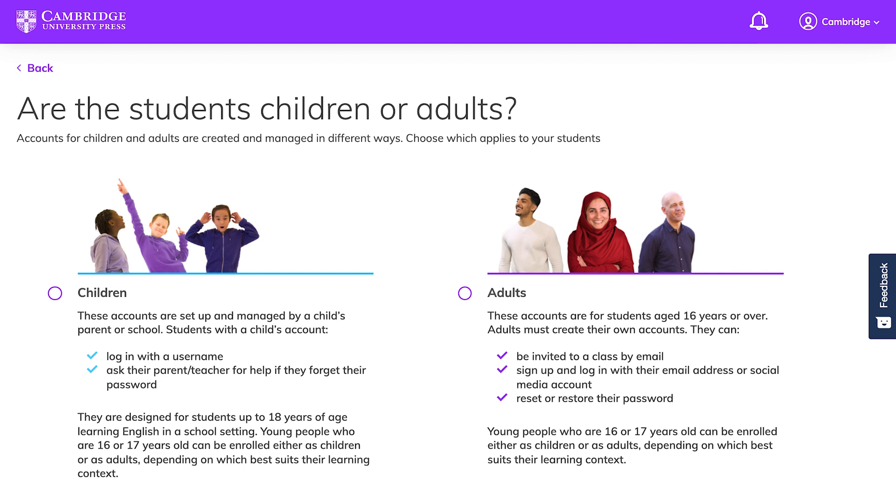Bulk enrolling students is easy. Cambridge One offers two types of accounts: adult or children.